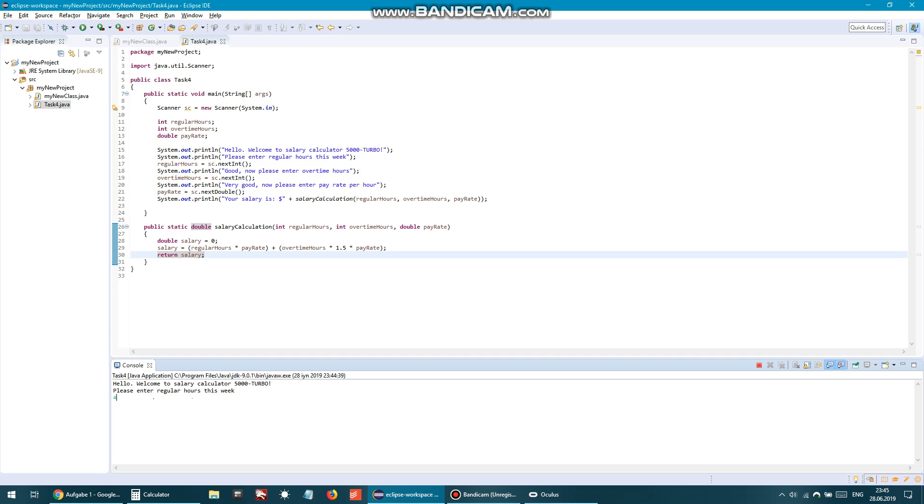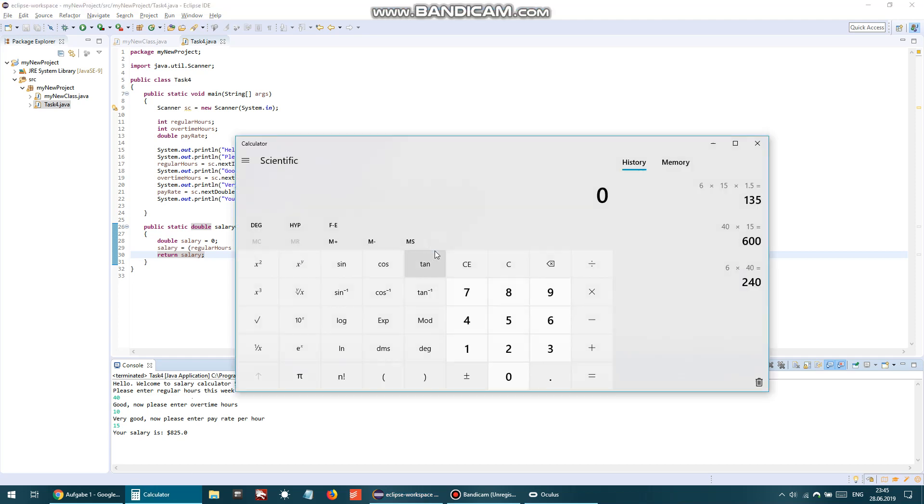Please enter regular hours this week - for example, 40 hours. Good. Now please enter overtime hours - for example, 10 hours. And very good, now please enter pay rate per hour. I can write 15, for example. Your salary is 825. Let's check it.